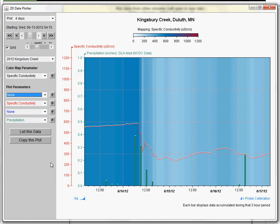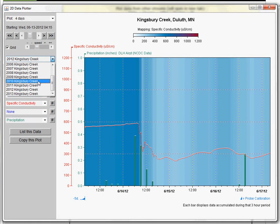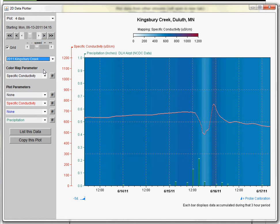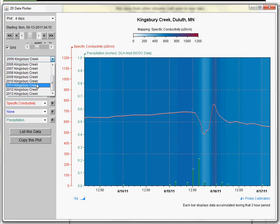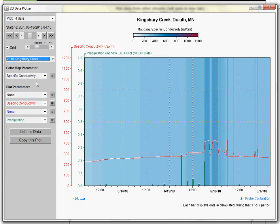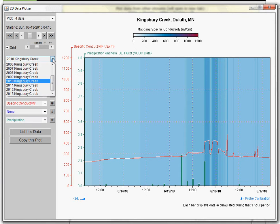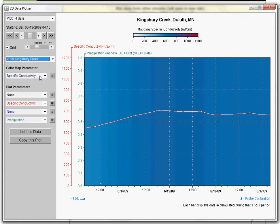The nice thing about this setup is once you have the graph set the way you want it to look, you can switch between years to make comparisons. Or if we had different streams loaded up, as I'll show you in a moment, we can just switch between different streams as well.